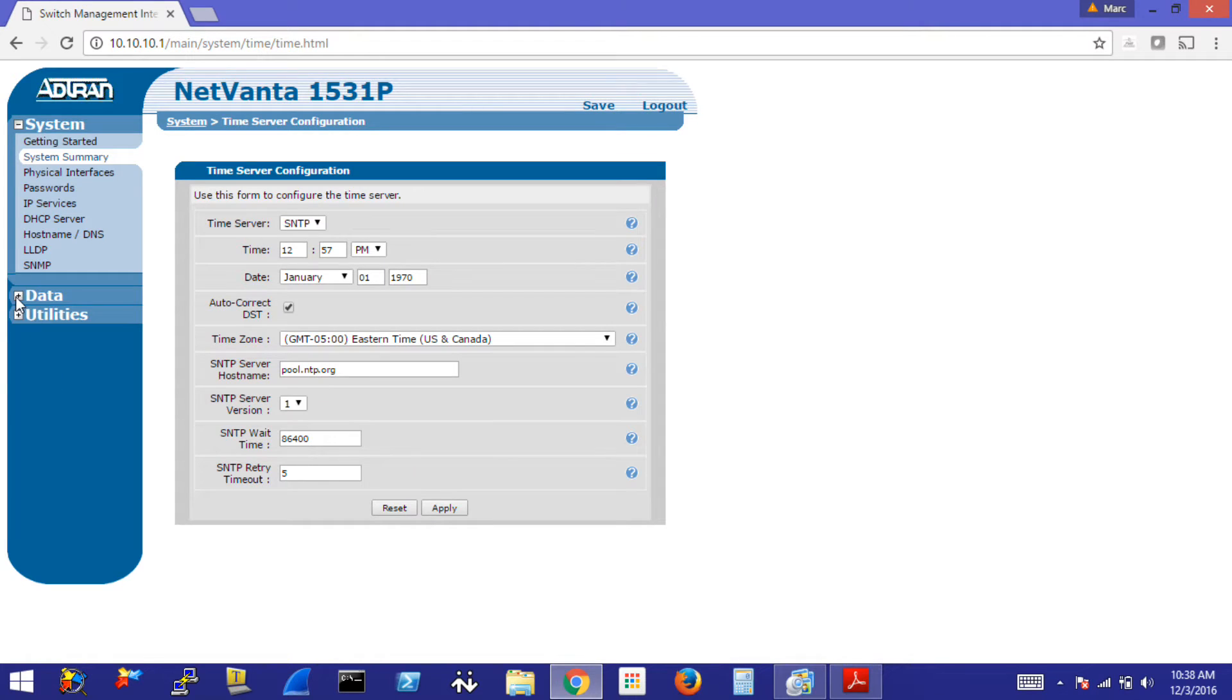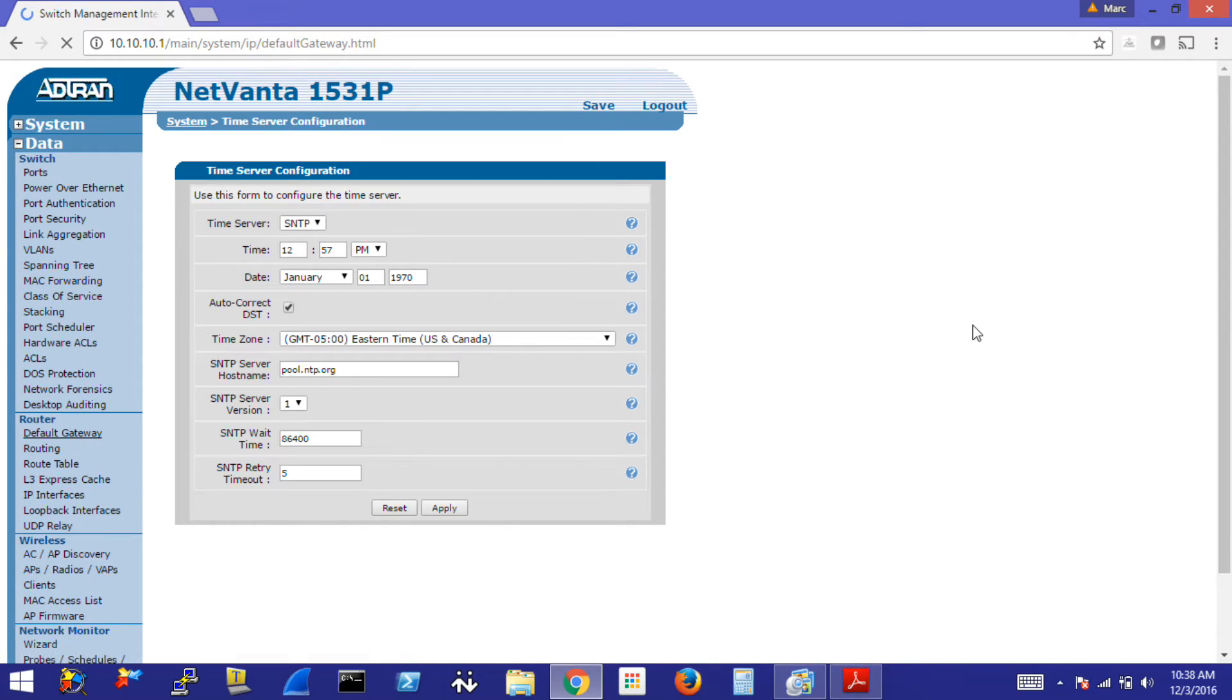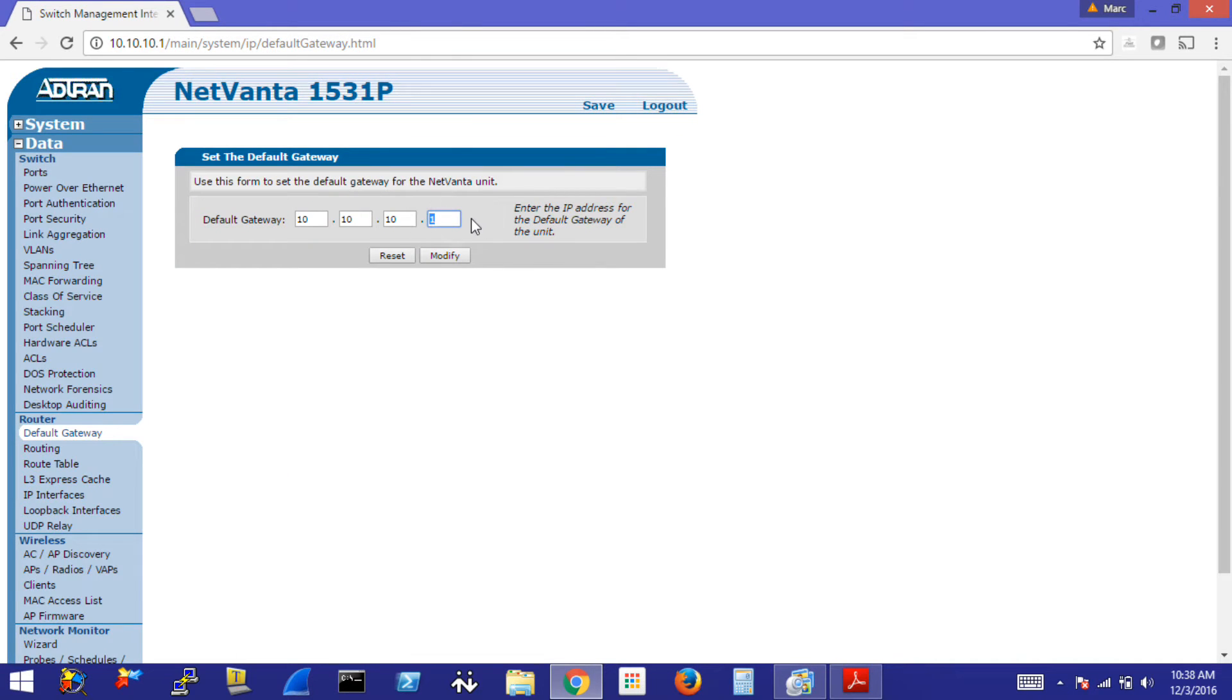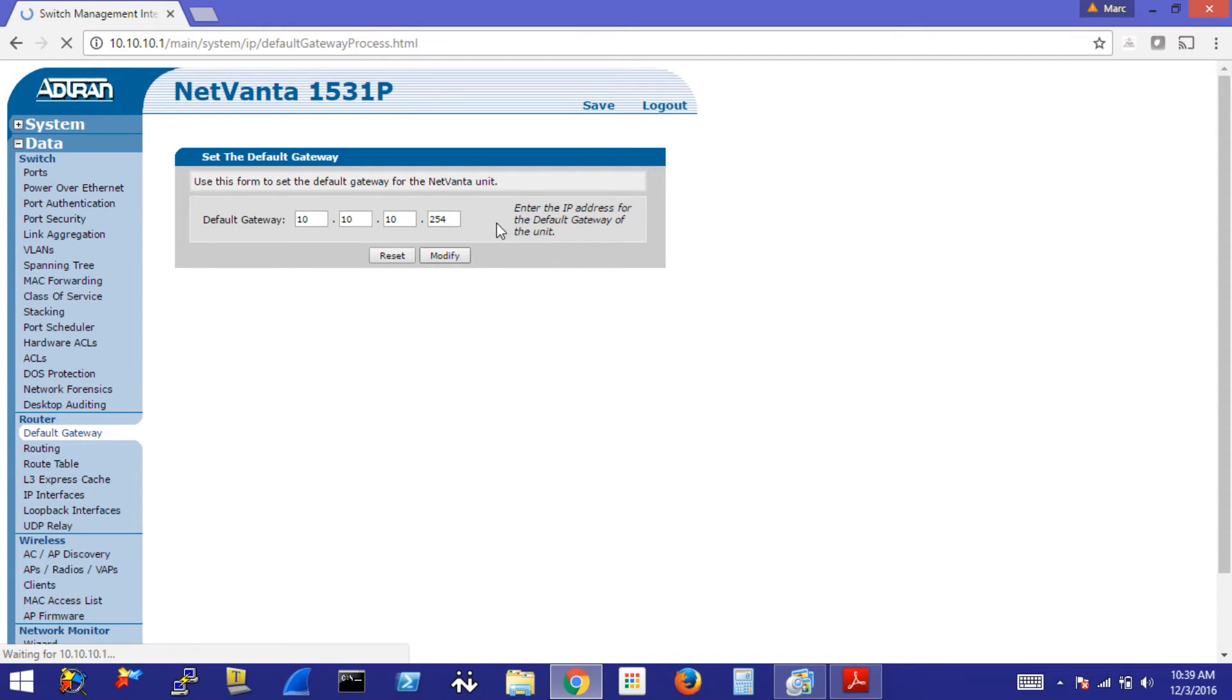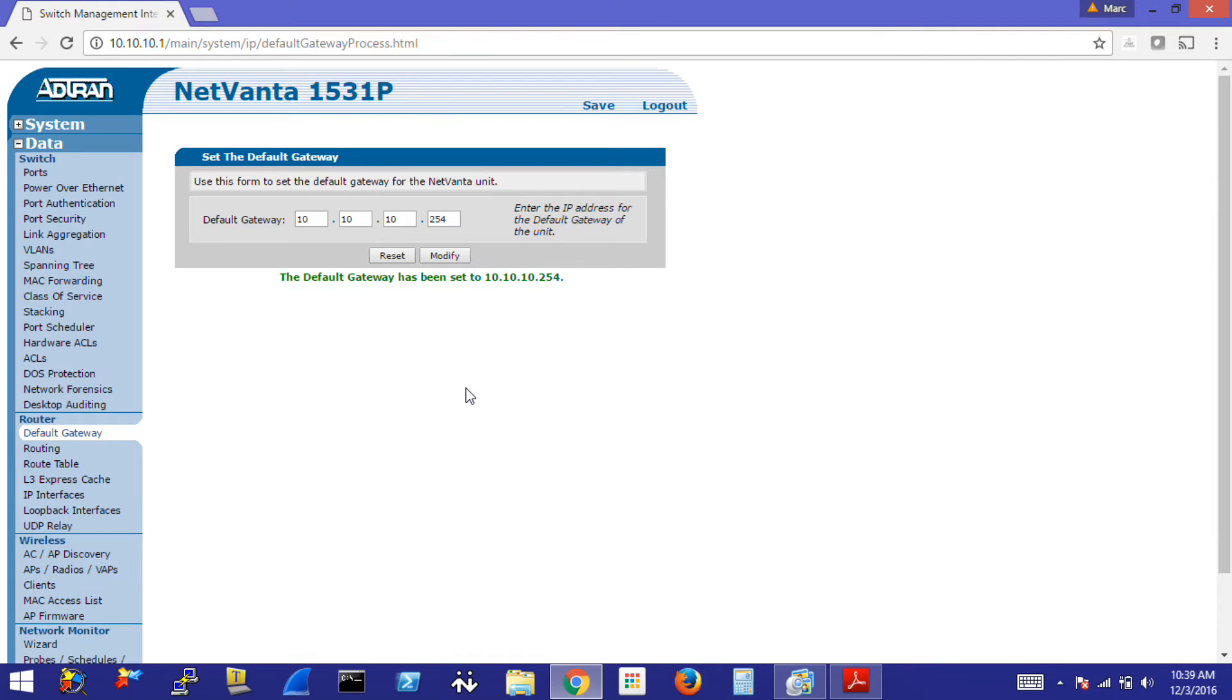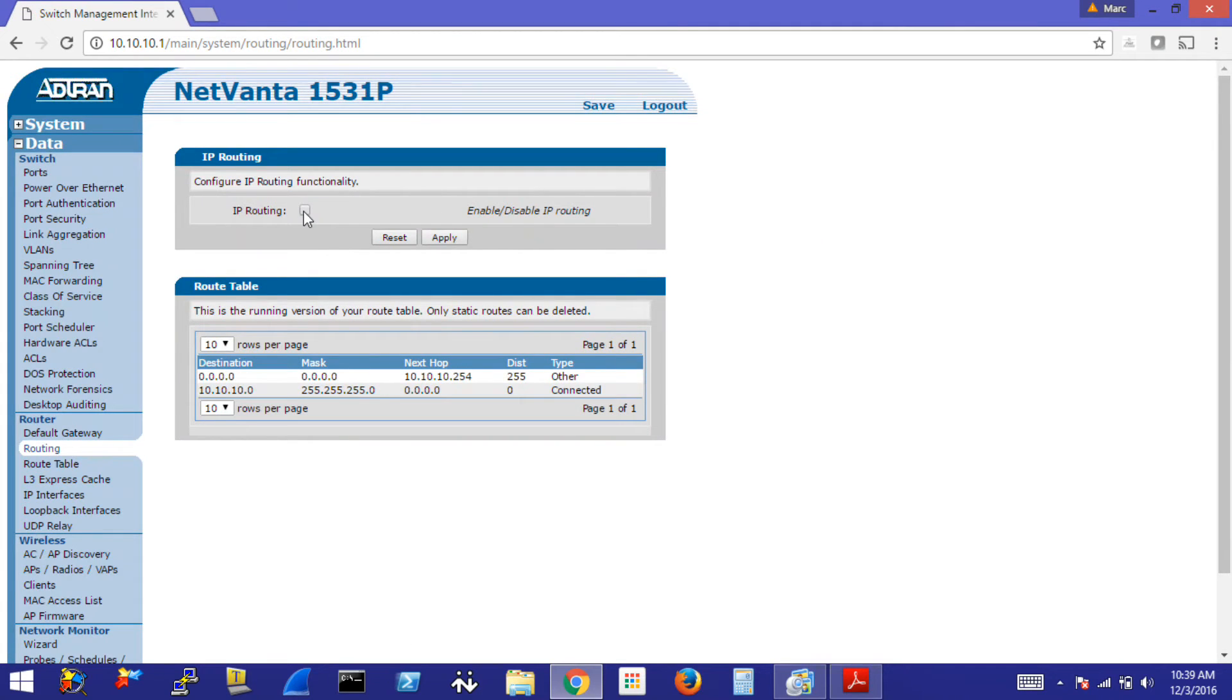To set the default gateway, I go to the data drop down, select default gateway, and change this to the router we have selected in our scenario, so .254, click modify. Something important to note is that when layer 3, when routing is turned off on the switch, the default gateway page is where you assign the default gateway. If layer 3 was turned on, if routing was turned on, we would use the routing page. You can click on IP routing to turn that on and then you can configure your static routes.